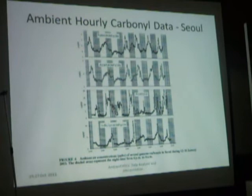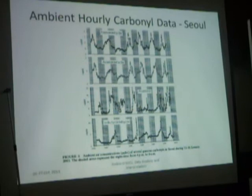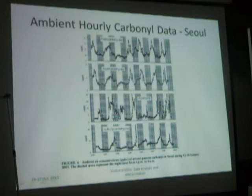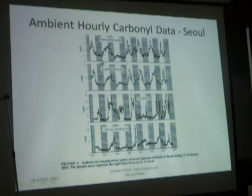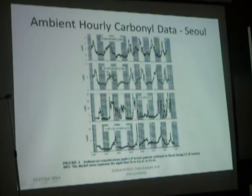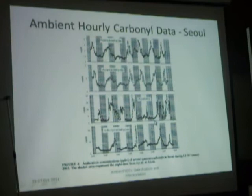This is hourly data for this system for carbonyl compounds. The data has hourly measurements. The white parts of the bar are daytime; the shaded parts are nighttime measurements. You can see the variability that exists in the concentrations of the carbonyl compounds.